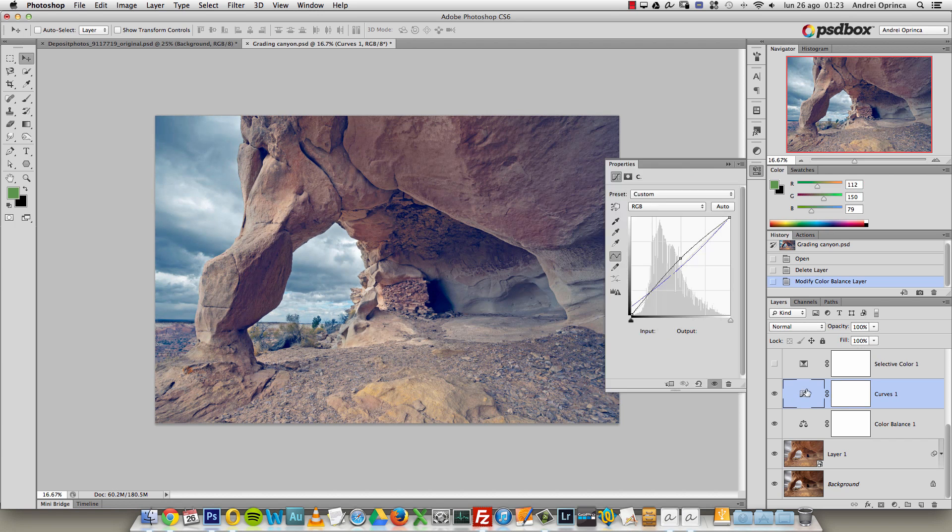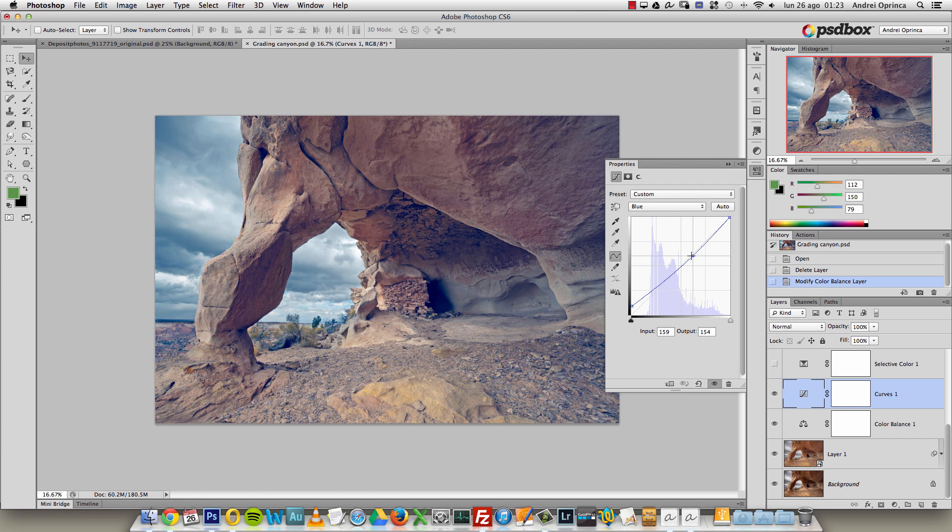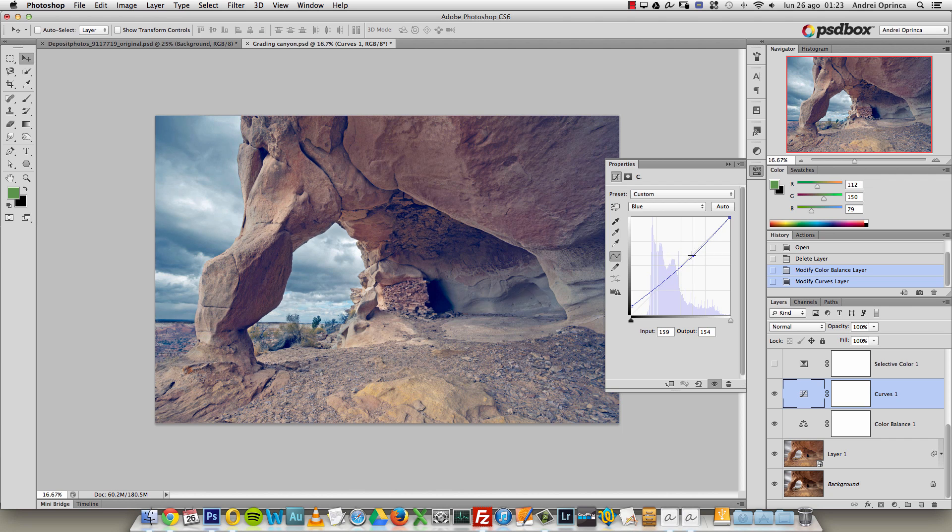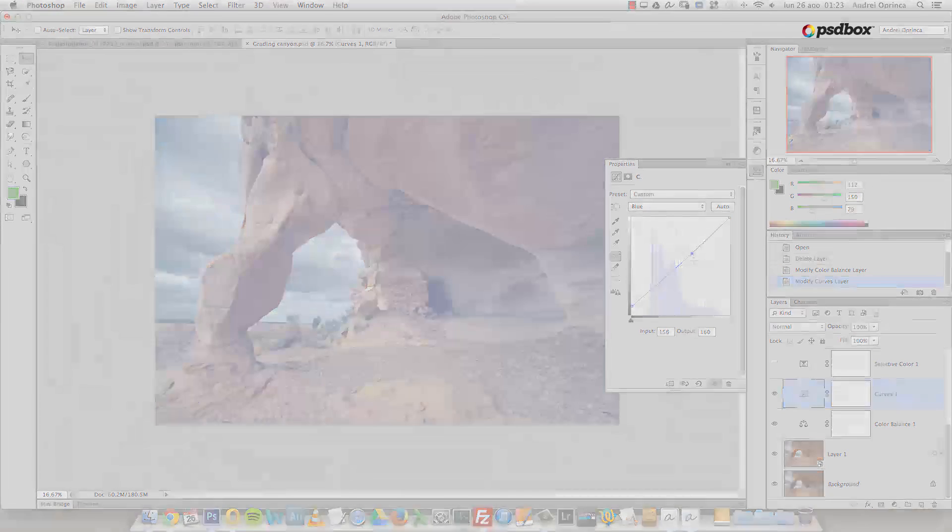I used this one, then I used curves with the same technique. I went on the blues and you can see I left the midtones where they were and I added just a bit of yellow.